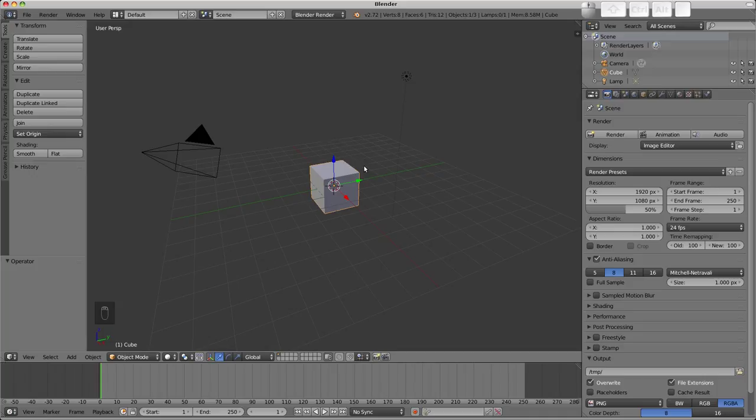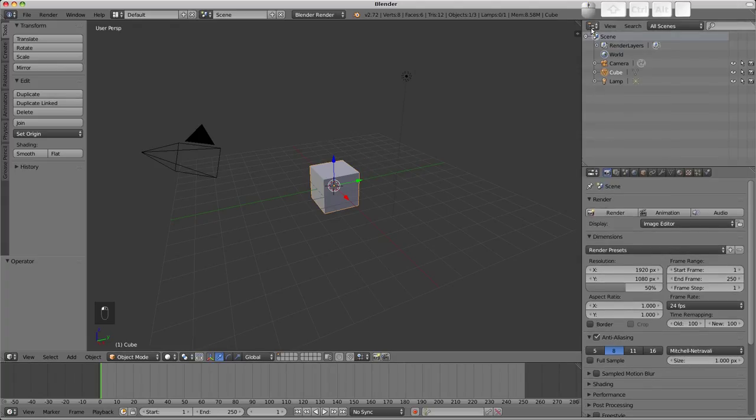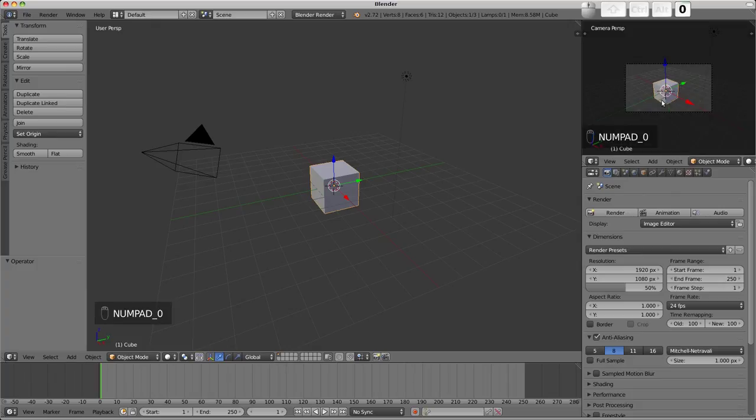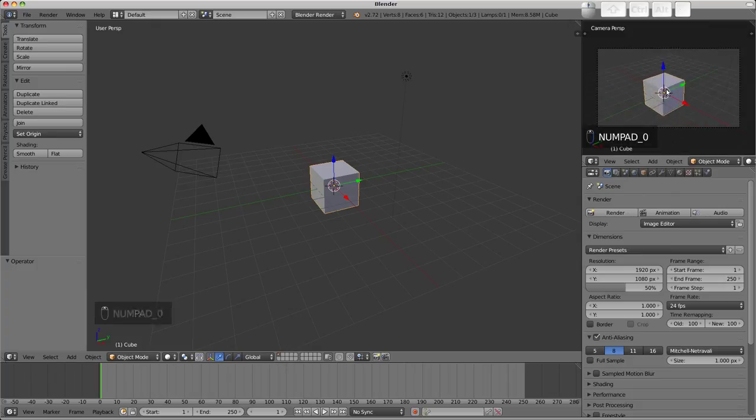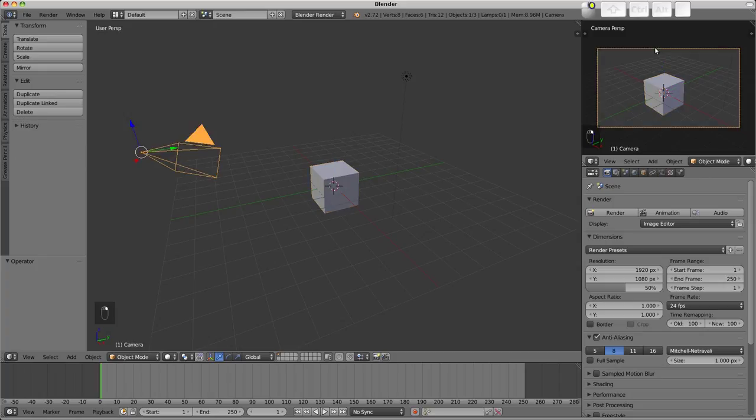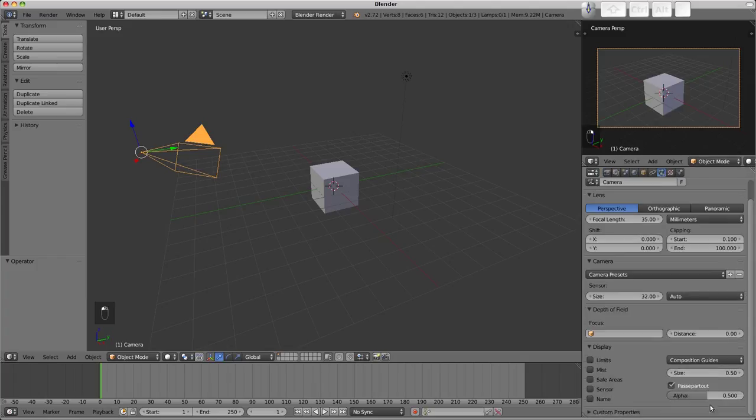It will be more clear what's happening if I change the outliner into a 3D view and press numpad 0 to look through the camera. I can use the mouse wheel to zoom into the lighter area which is what the camera actually sees. Incidentally the black area is the passe partout. It can be adjusted in the object data button after selecting the camera to be more or less opaque.